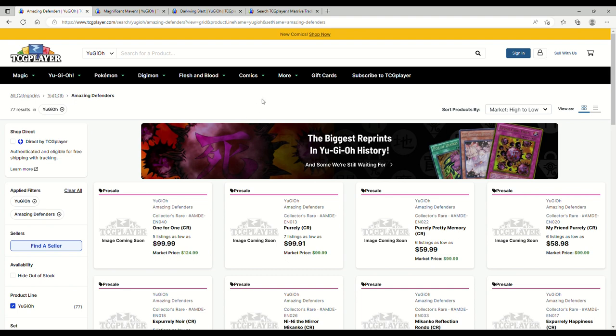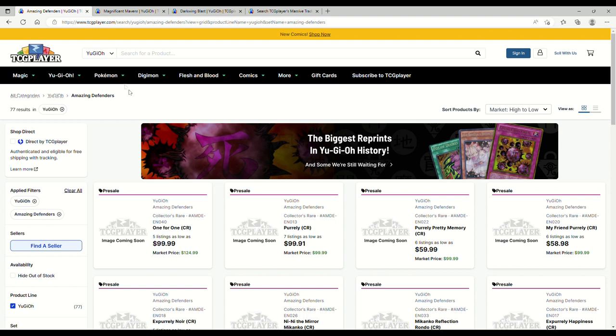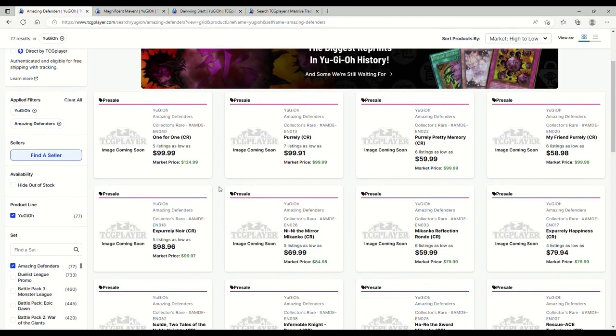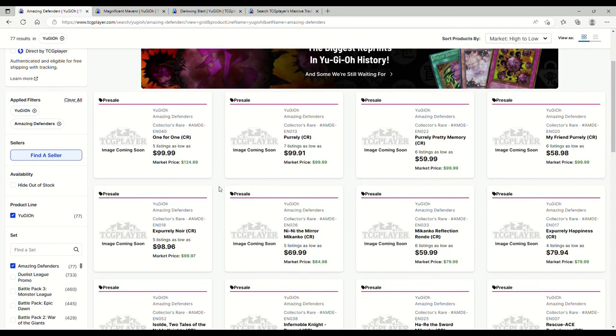Even though I'm looking at two cards that are 100 bucks and two that are 60, these are just pre-sales for Amazing Defenders. So sit back and relax, we go through the market here a little bit because we're still in a tier zero format.